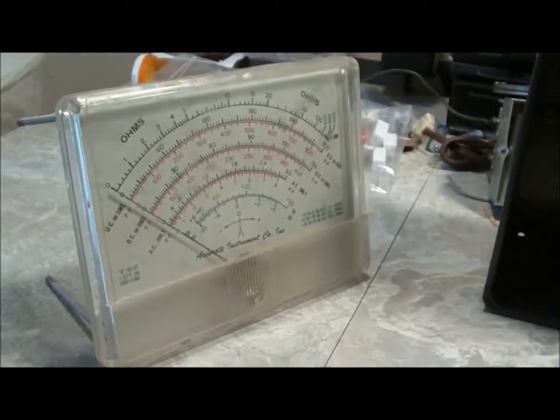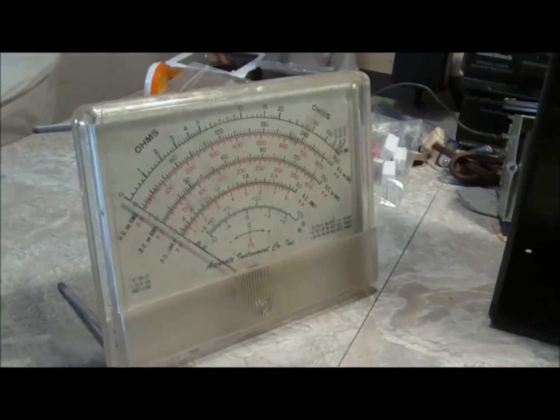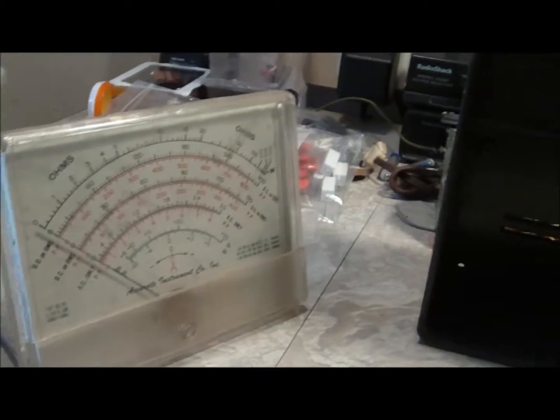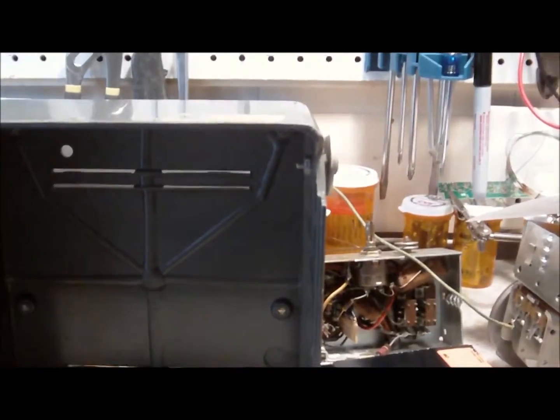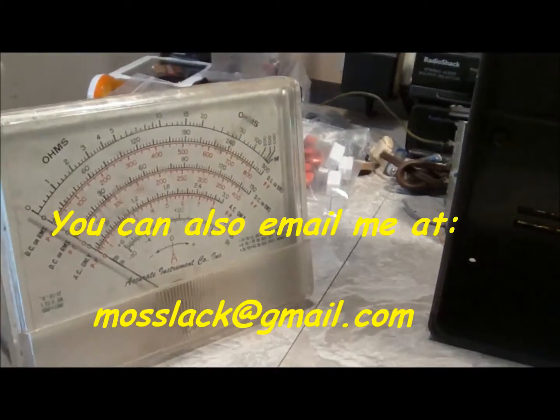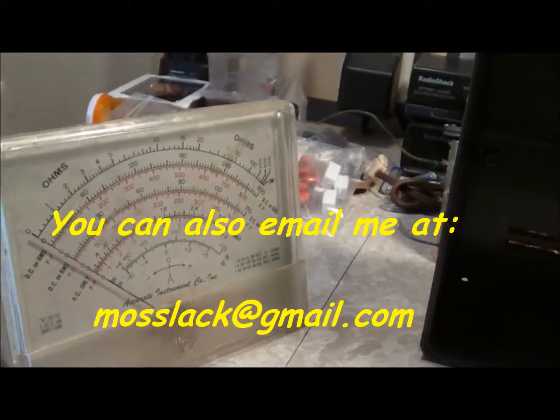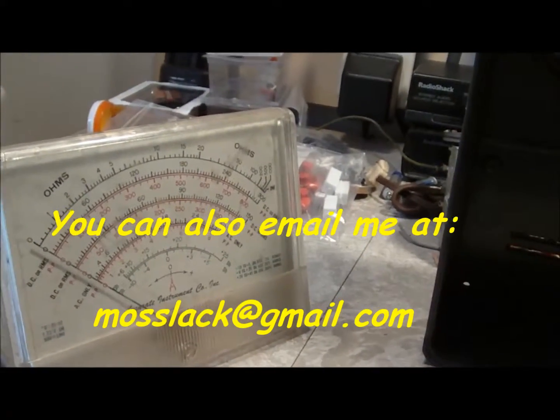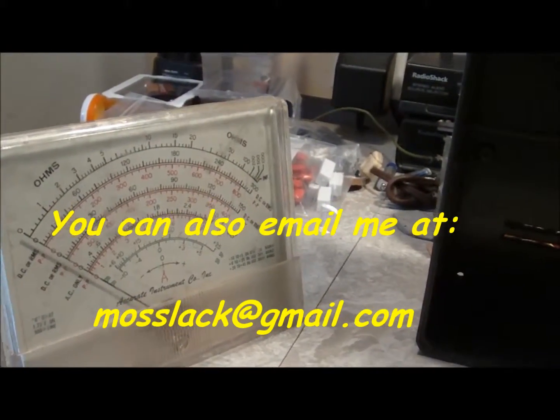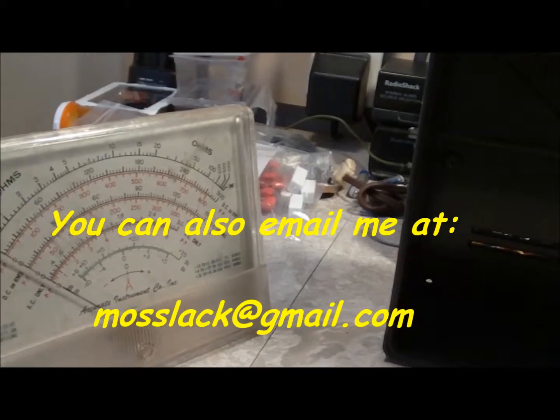But in the meantime, like I said, this is my main concern right now. Is getting this meter face all redone and the case repaired. So if you have an idea, please comment. Or you know, whatever. I'd appreciate it. So thanks for watchin'.